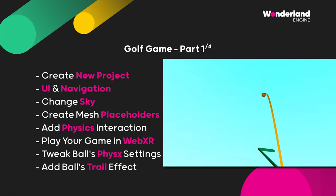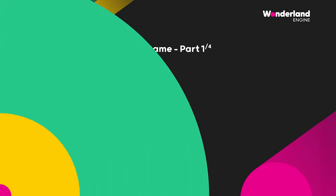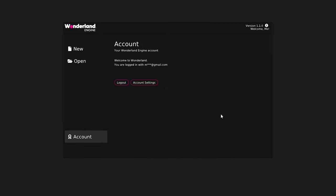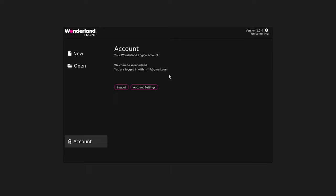And finally add trail effect to the ball. A lot of things to cover. Pretty excited? Let's start with the first one, creating a new project. First, let's open Wonderland engine. Here I have version 1.1.0, but any version will work. This is the latest version I have.